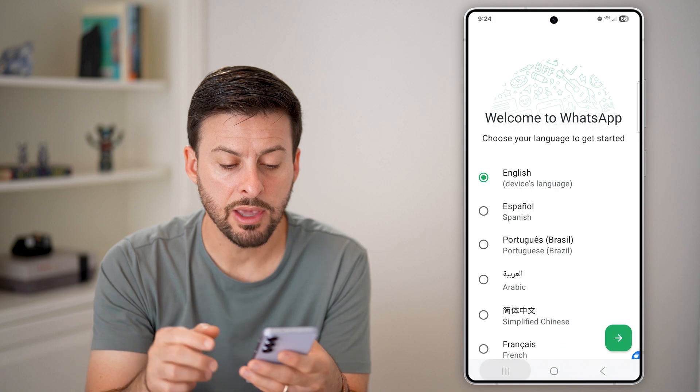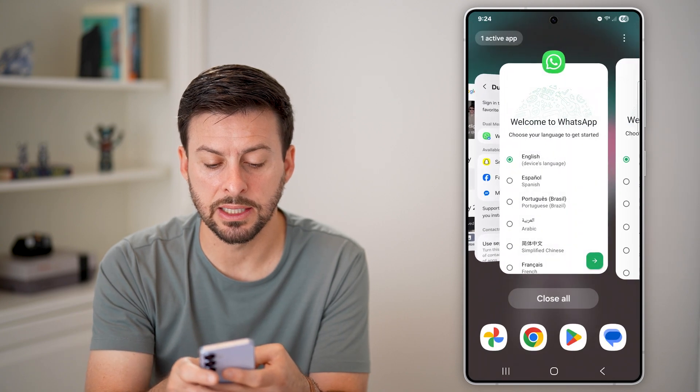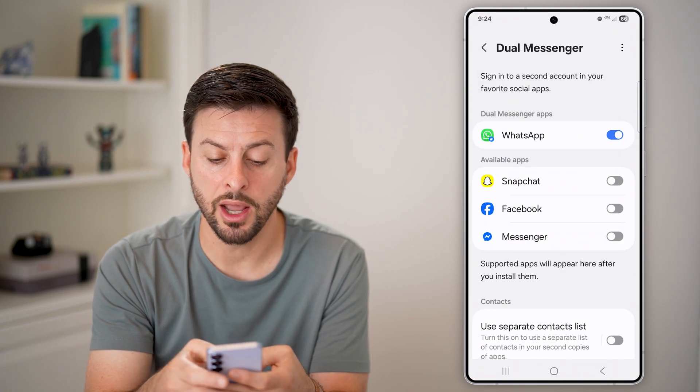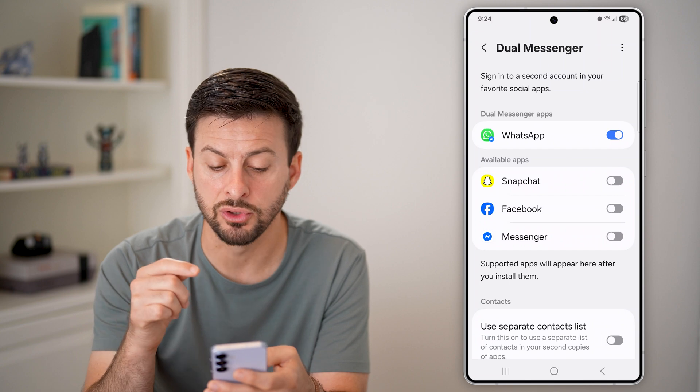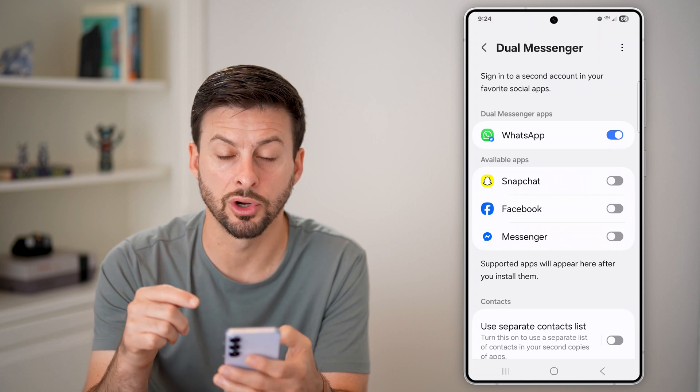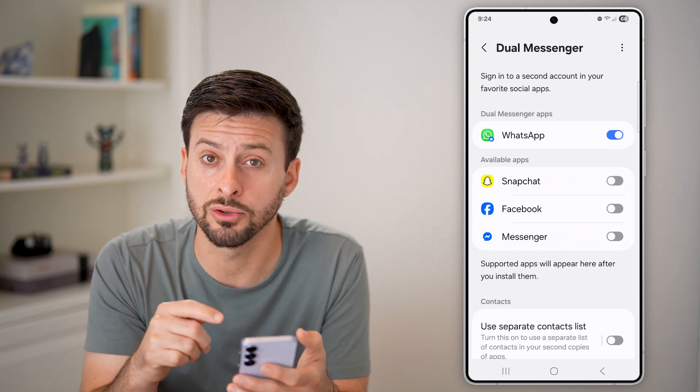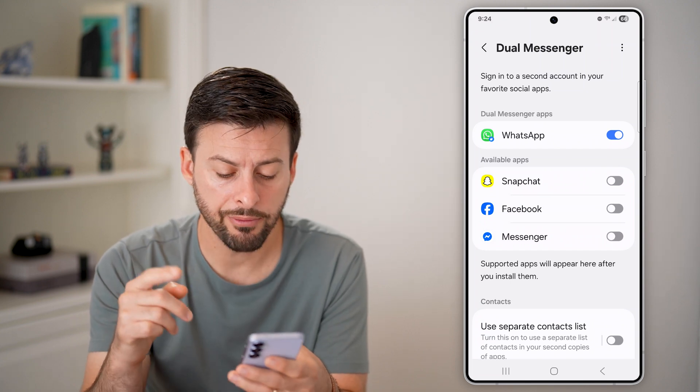Now keep in mind, if I go back to settings here, not every app allows you to have Dual Messenger on Android.